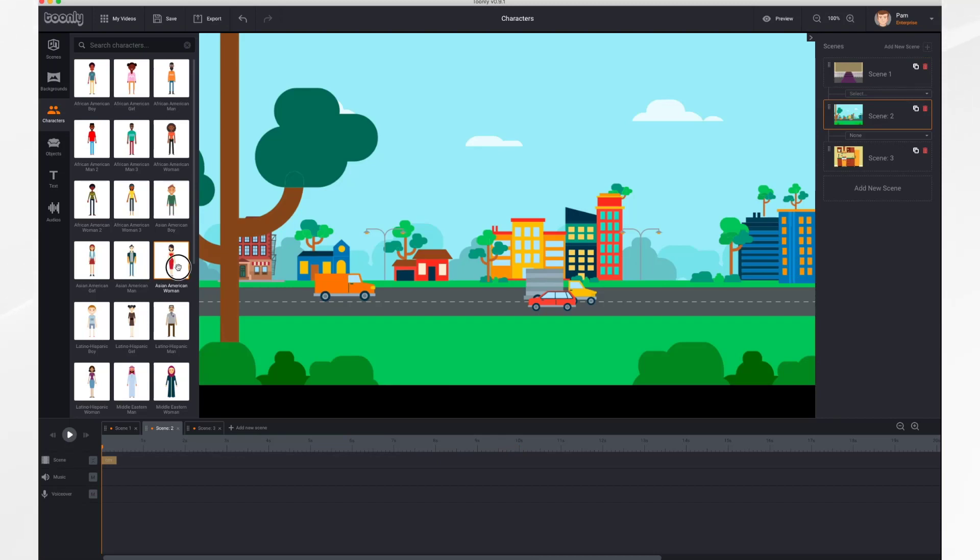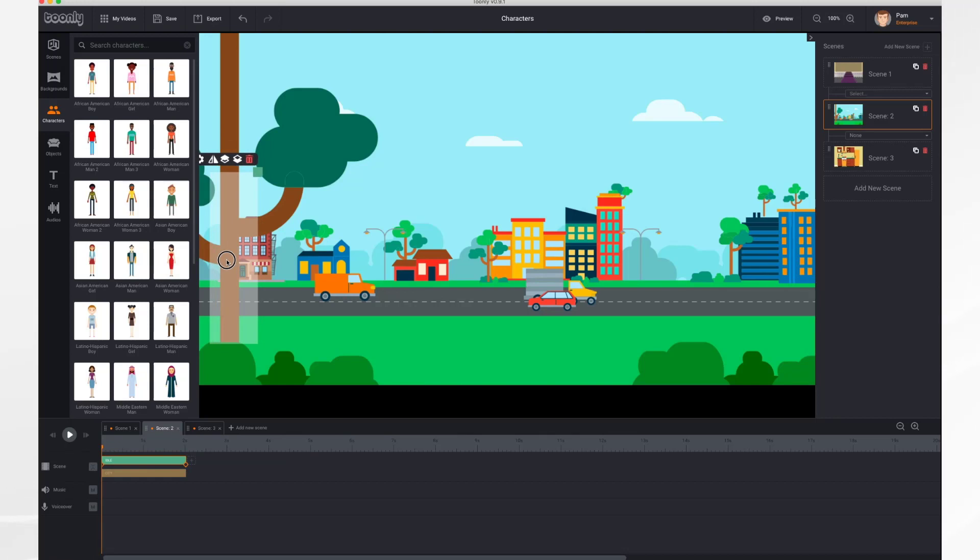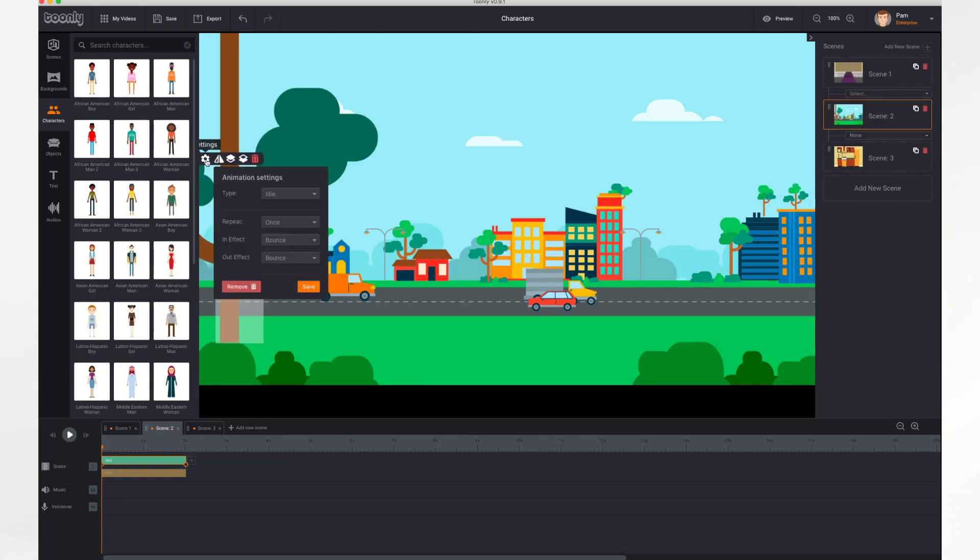So in scene two, let's have her enter here and run across and exit over there. So we're going to start by bringing our character into the scene. Let's take a peek at her settings. We want her running.